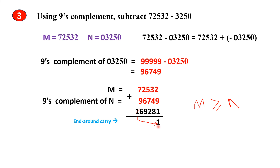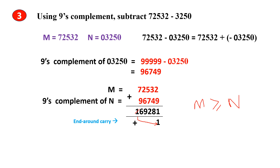You will add this end carry that is brought down with this number. This process of bringing the end carry down and adding it with this number is called the end-around carry. When you add this 1, you get this as the answer.